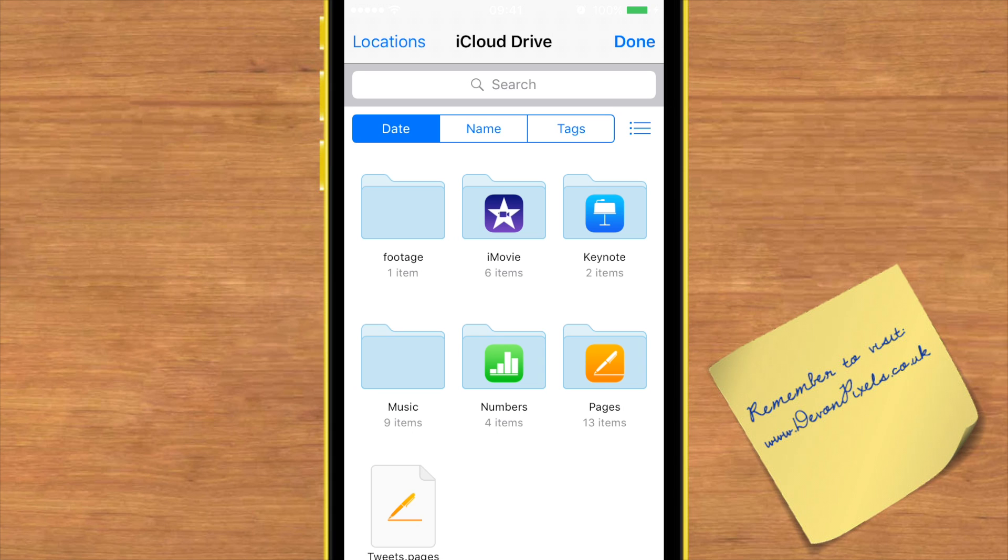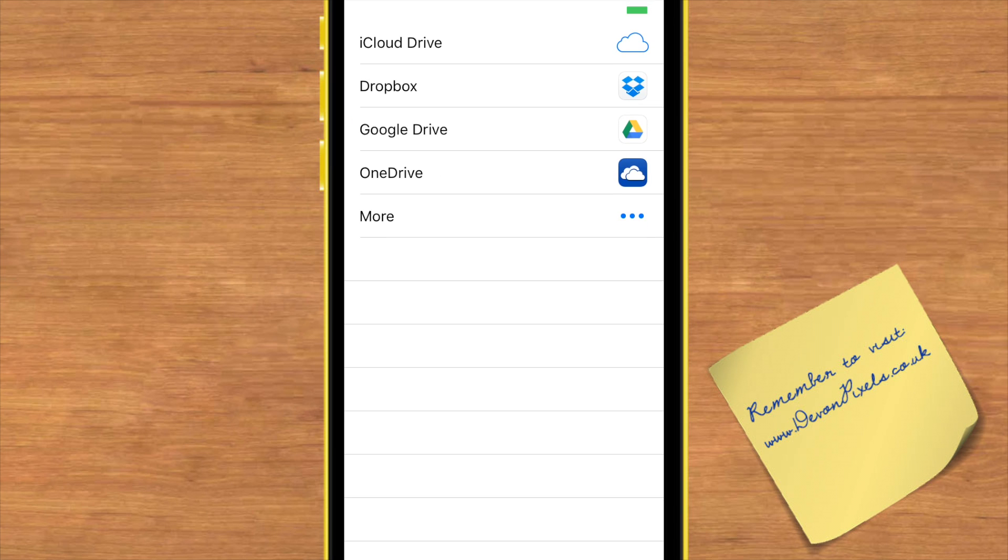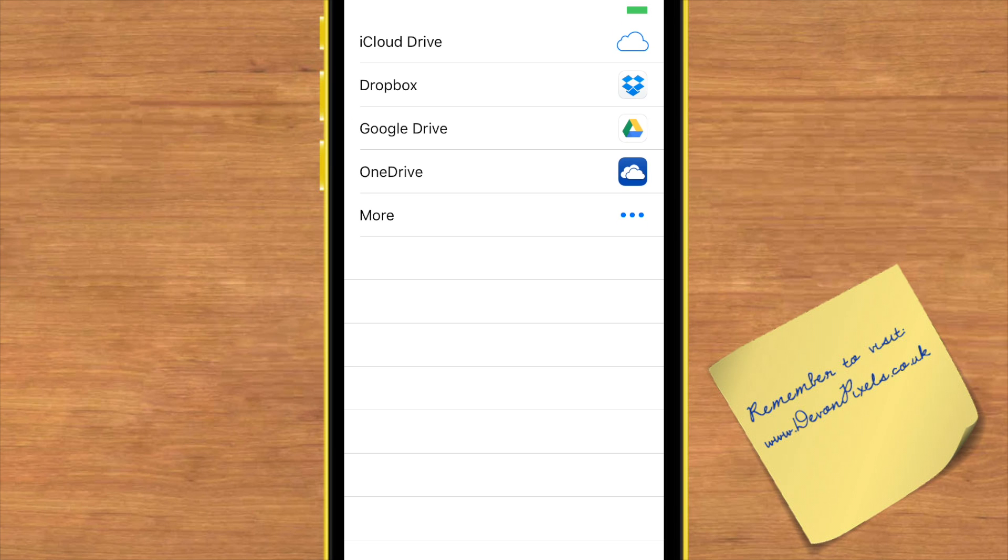You've also got access to your other cloud accounts on your iPhone. For instance, I could go into my Google Drive, find a PDF that I want to send, and that puts that PDF attachment into my email.